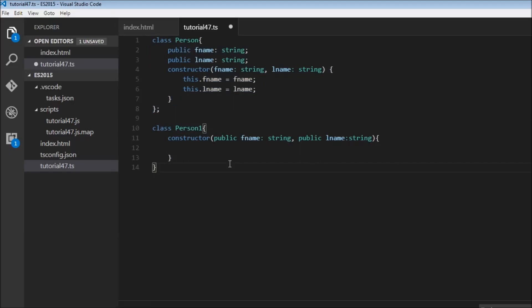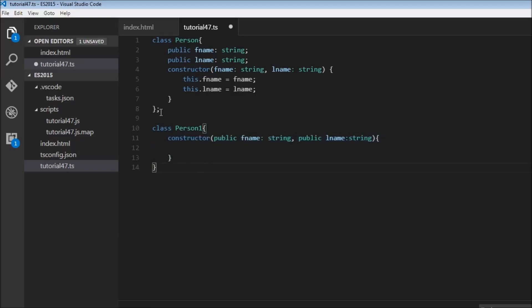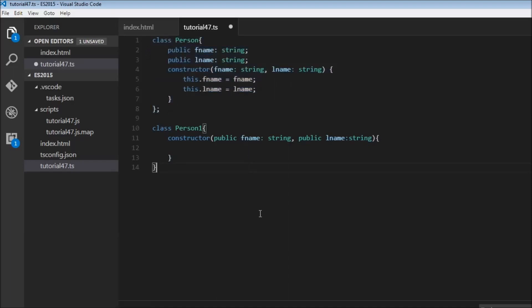And this syntax is what you would come across in Angular 2. So I just wanted to bring this to your notice. Please be aware that if you come across a constructor written in Angular 2 with just two lines of code, it is equivalent to these many lines of code.